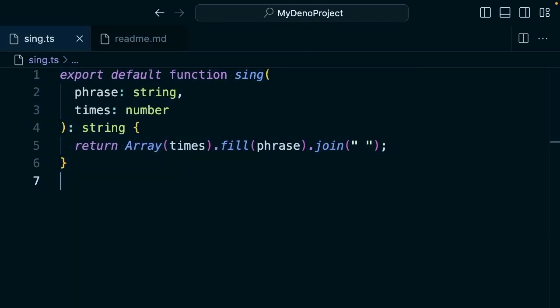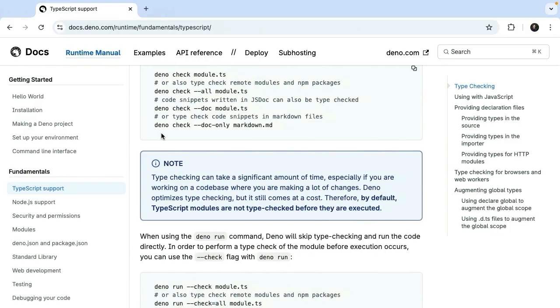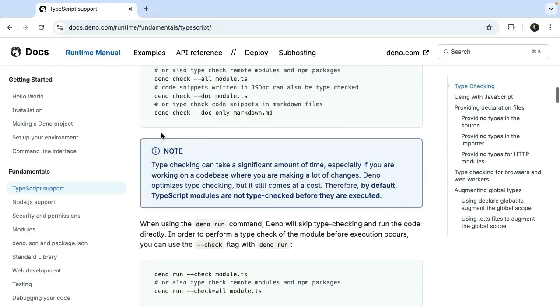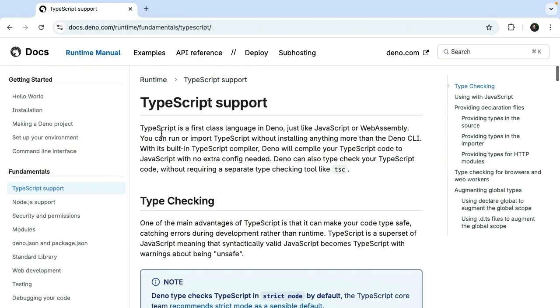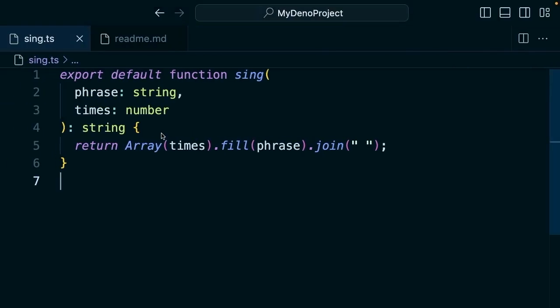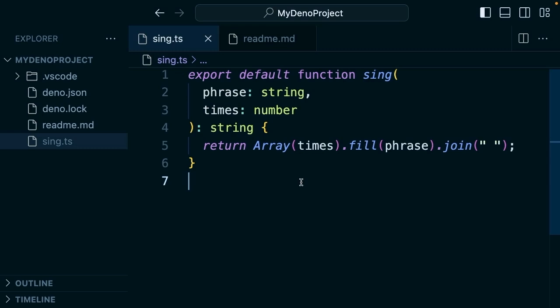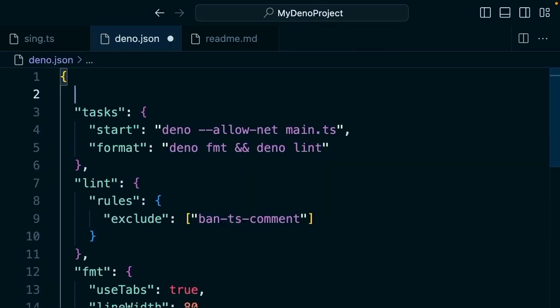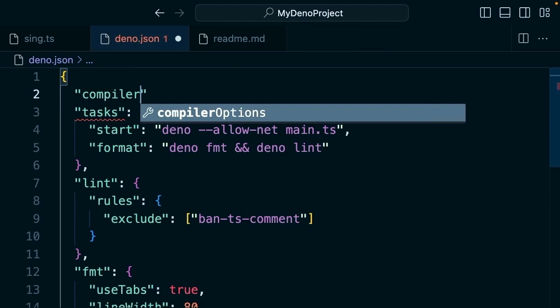What happens if you want to customize how TypeScript is handled? Deno allows you to tweak the TypeScript compiler settings using the deno.json configuration file. For example, the default type checking here is checking TypeScript modules as if they're running on the main thread of Deno, but we can configure this.